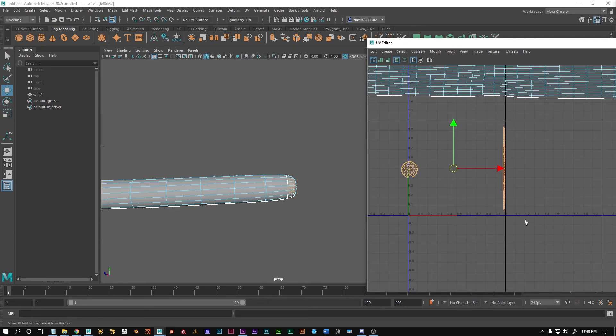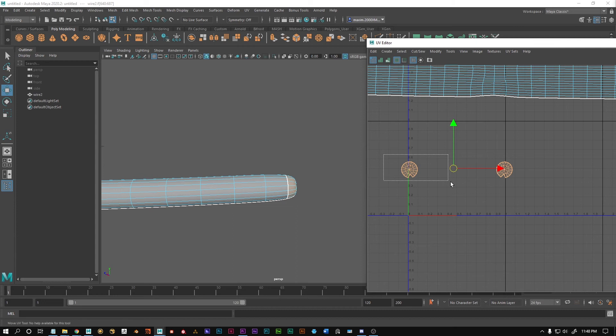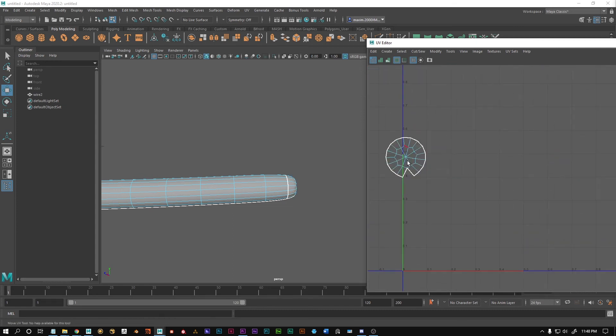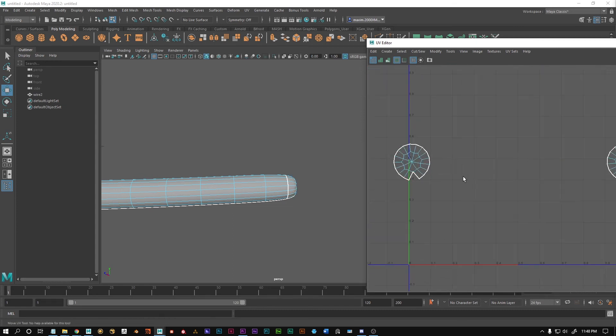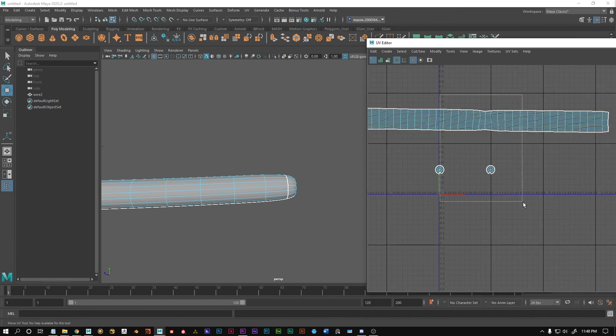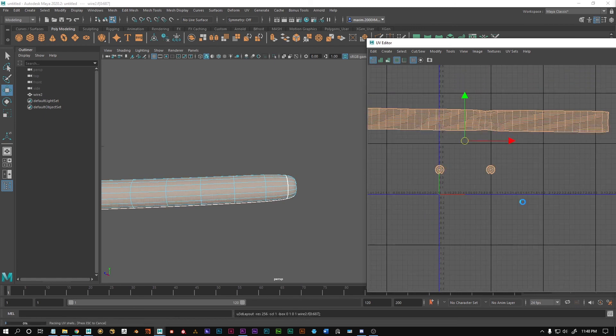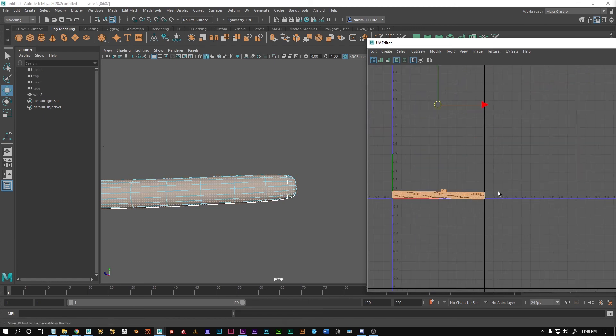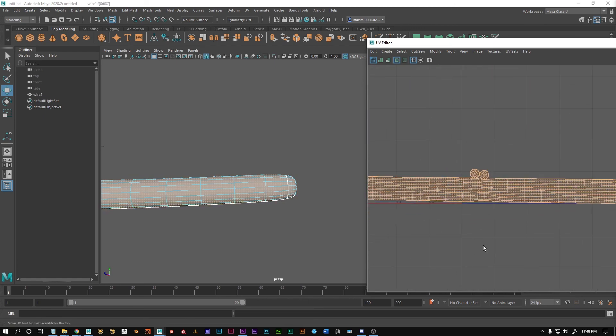The end caps are sometimes a bit bugged so we're just gonna unwrap them again and now they're perfect. You can also see those edges but I'm not gonna bother. And that's basically how you quickly unwrap a tube.